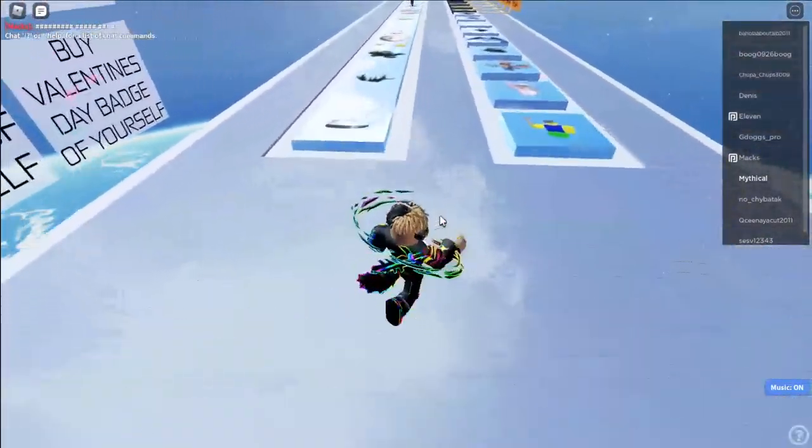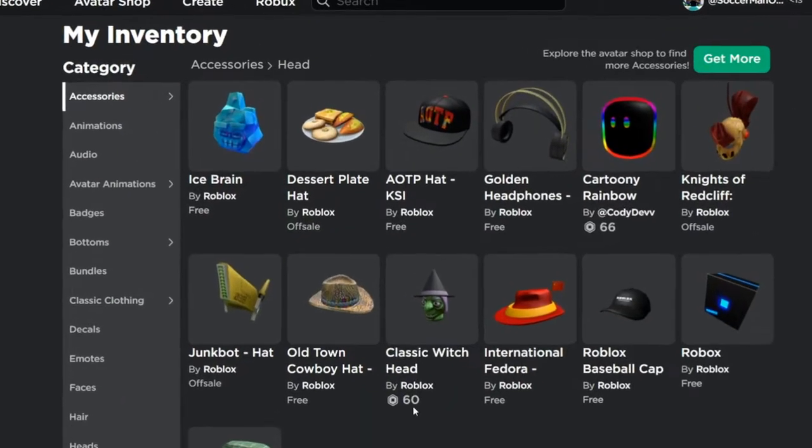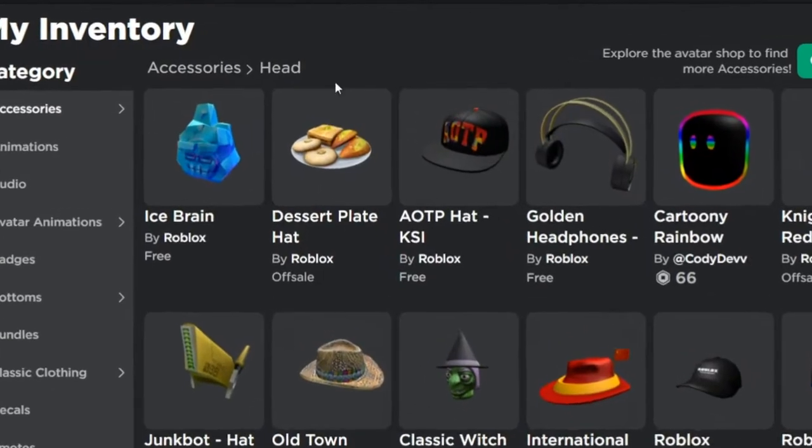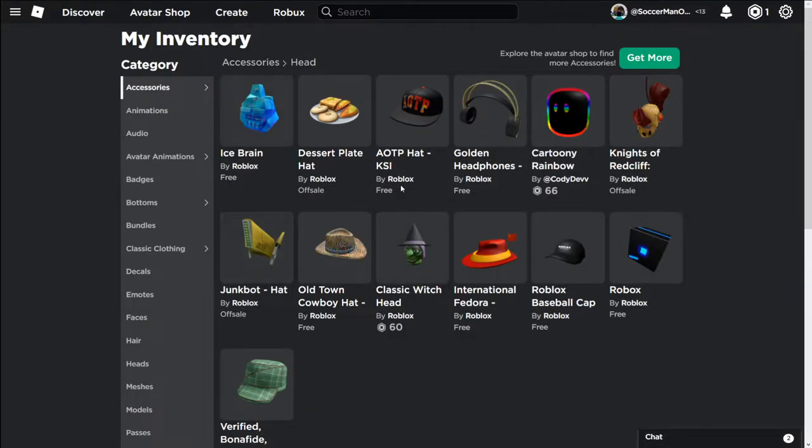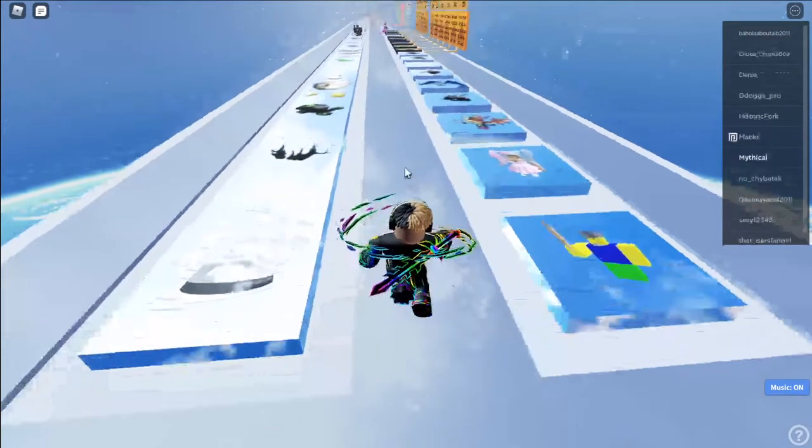Before we literally do this game, this is all of my accessories right now. And after I play this game, I can apparently get a free Dominus for free. I'm not sure if it's real or not. All right, back to the game.